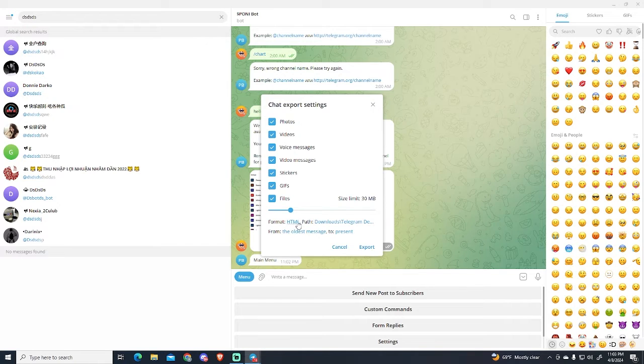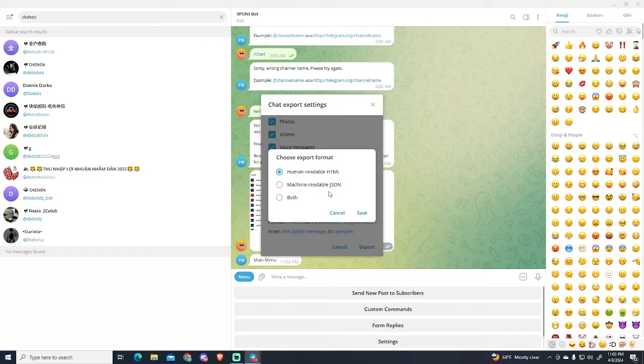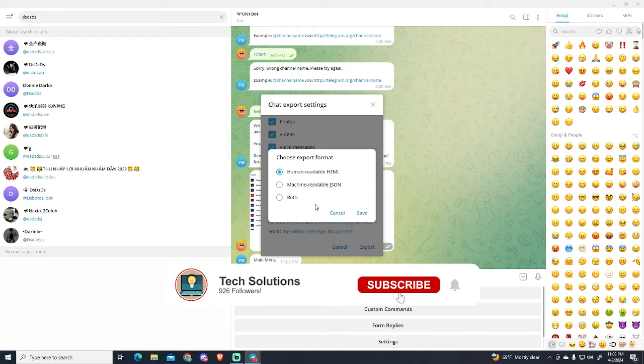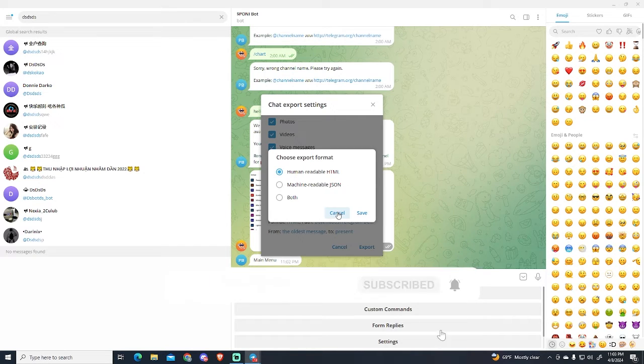And here you can select the format. You can select between HTML, JSON, or both. In my case I prefer HTML.